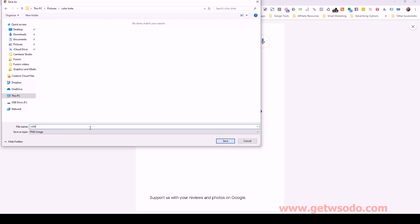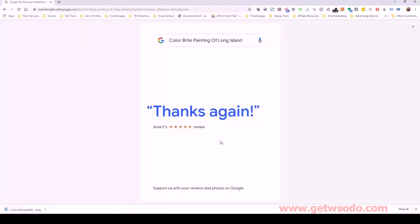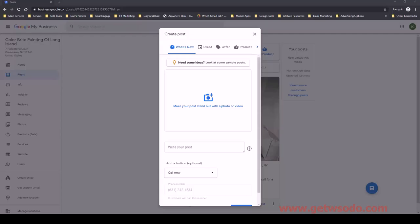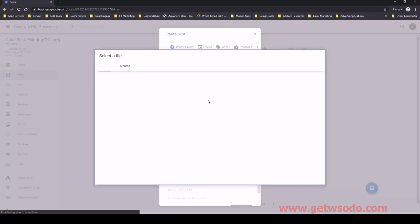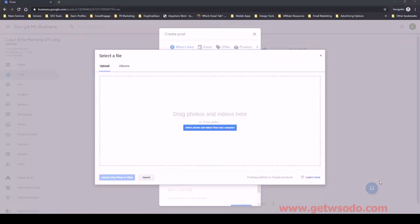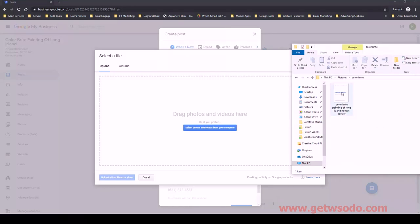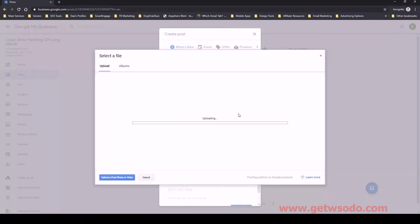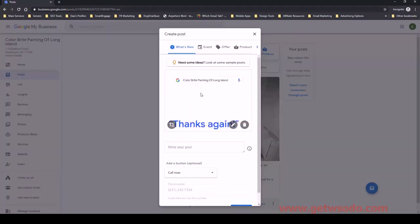I'm going to save it in this folder and name it properly — 'Color Bright Painting of Long Island Honest Review.' Let's go back over to Google My Business. Then let's find that image and drag it on over. Here's the image right here — I'm just going to drag it over like that. Now we have that as the image of the post, and we just want to put something here to give this some context.